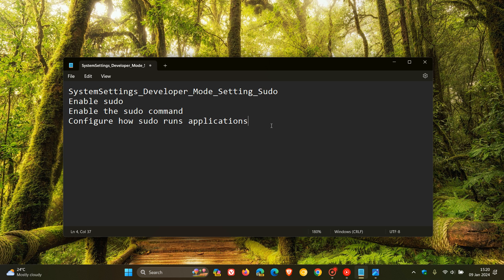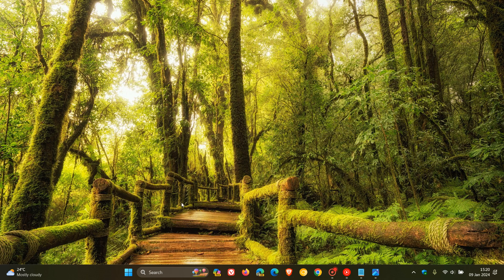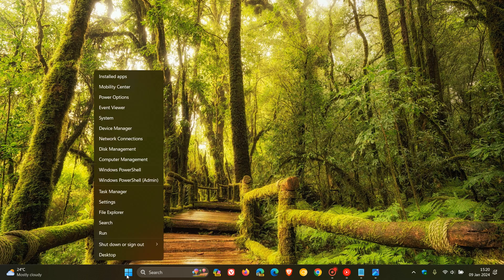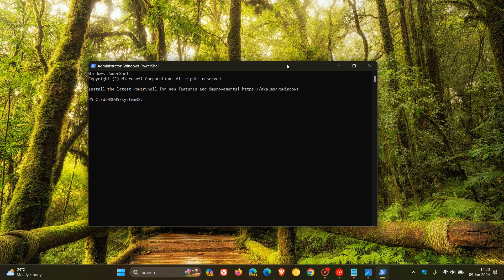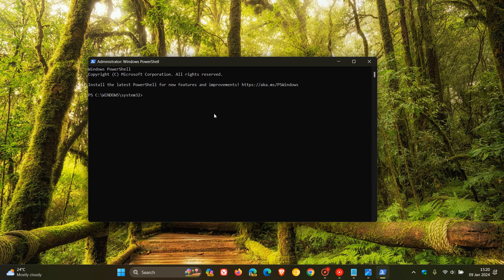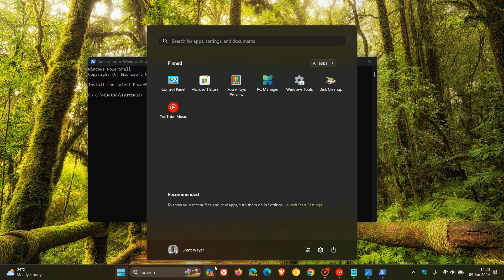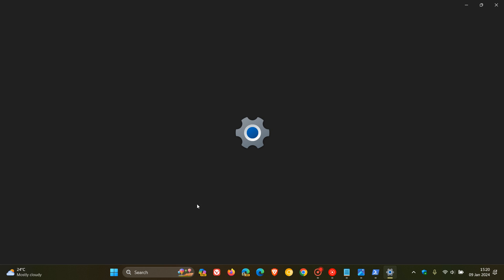Now, here we see it says system settings, developer mode, setting sudo. So at this stage, it seems that sudo will be available for command prompt and also the PowerShell utility, which I use quite frequently in Windows 10 and Windows 11. And I've posted quite a few videos on command prompt and PowerShell.